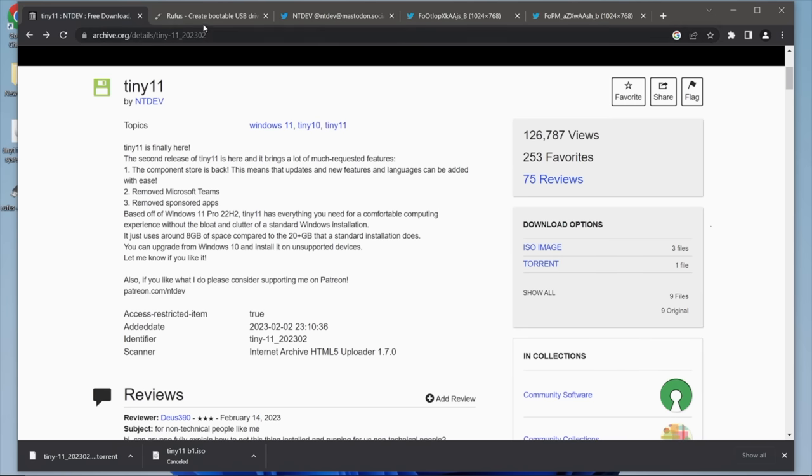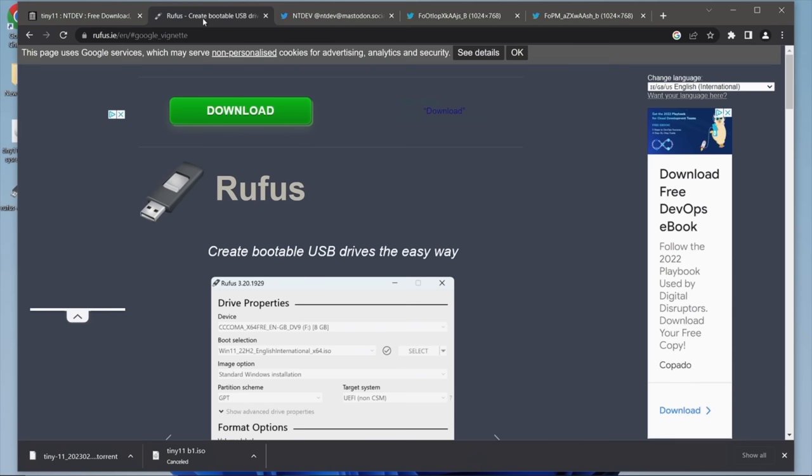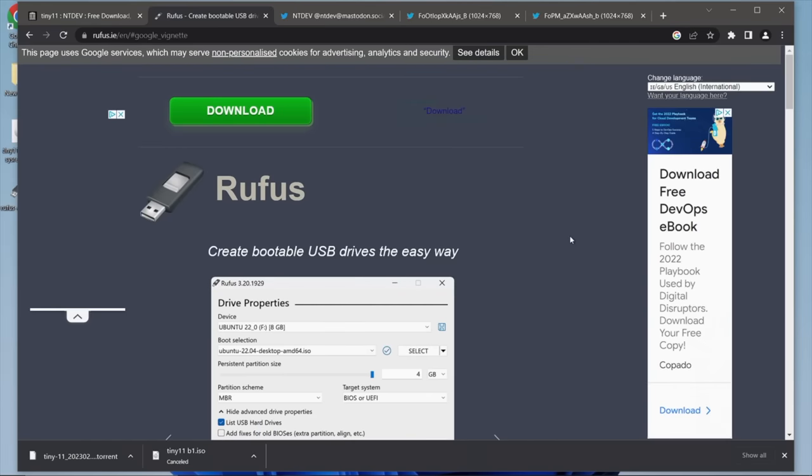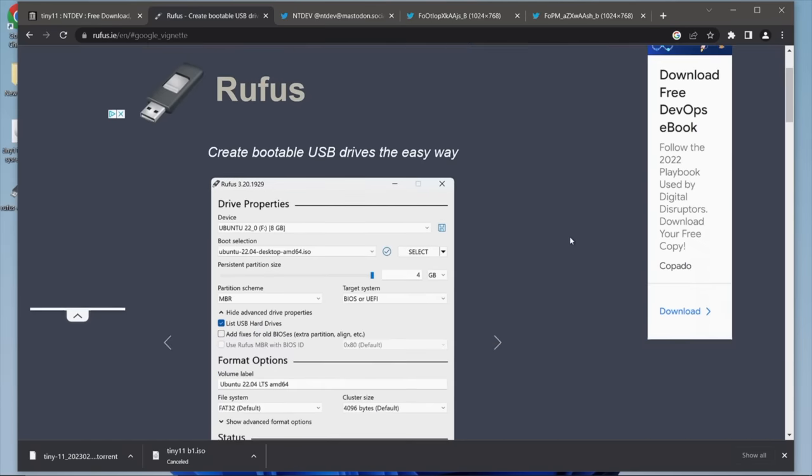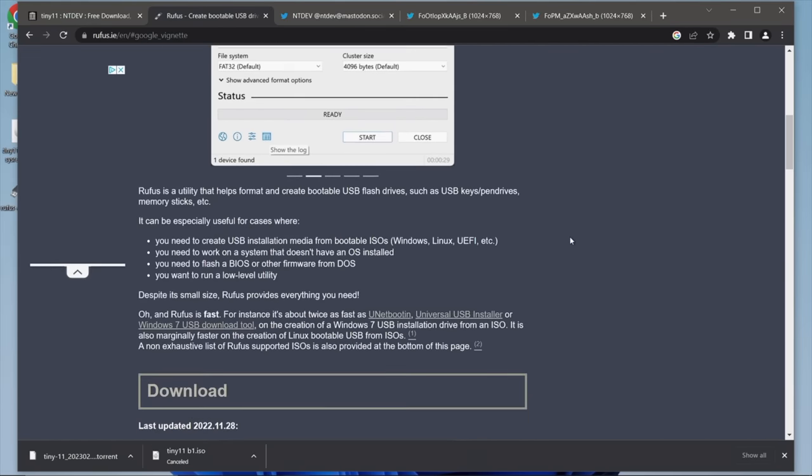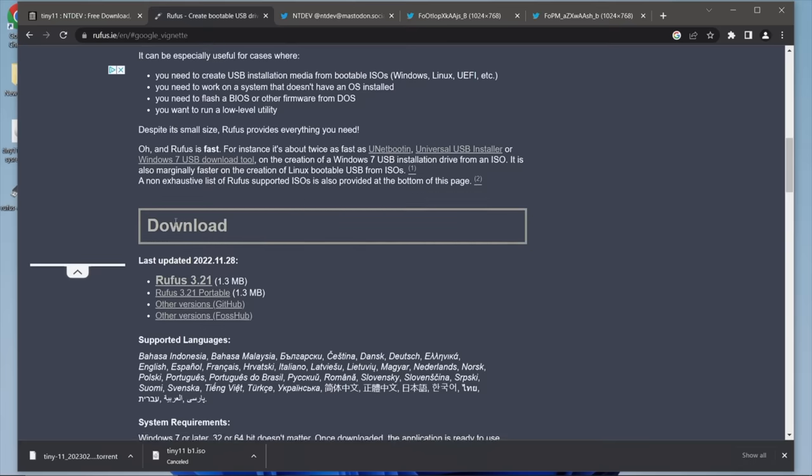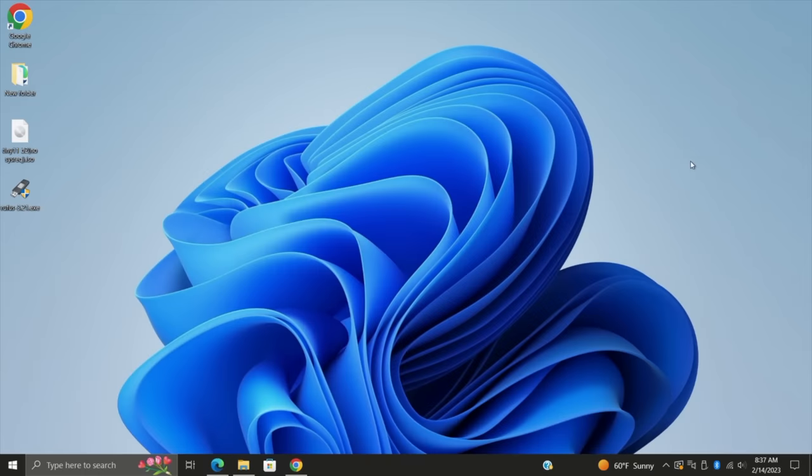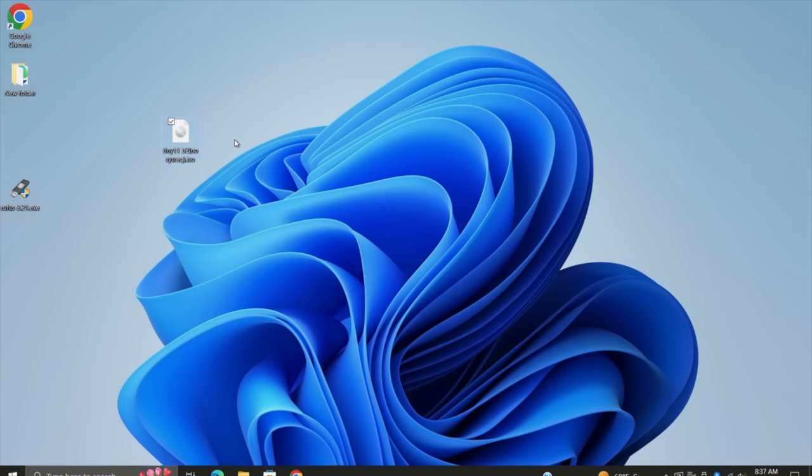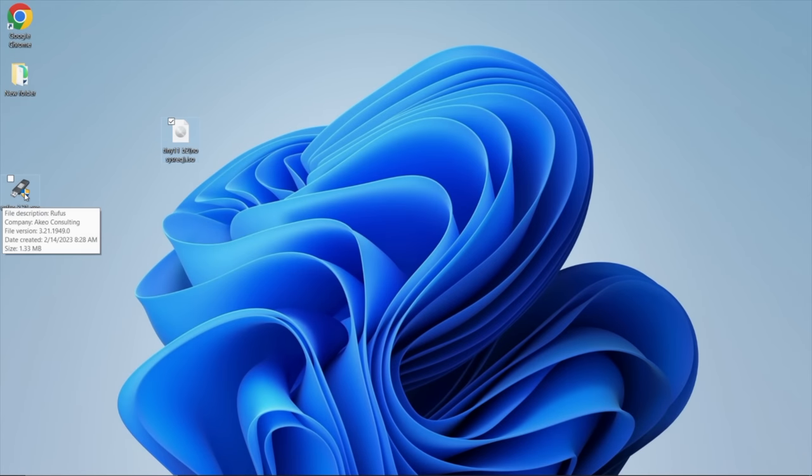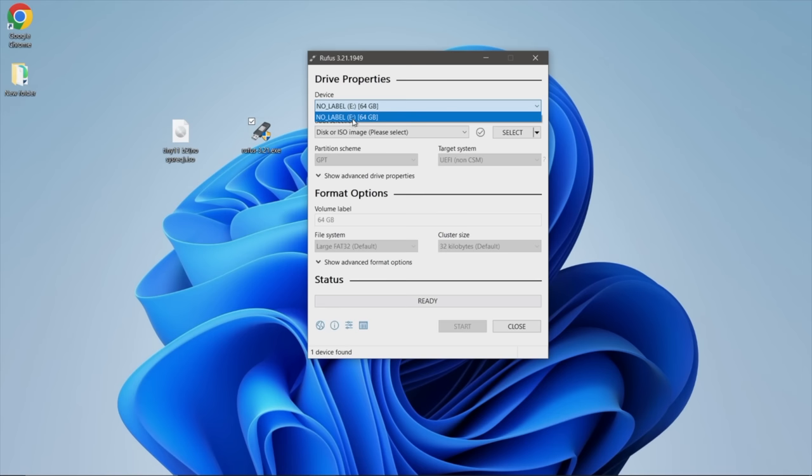But once that's downloaded, we now need to get an application that's going to allow us to flash the Tiny 11 image to a USB drive so we can install it on a separate system. I'm going to be using Rufus for this, really easy to use. Just go ahead and download, as of making this video it's 3.21. On my desktop, I've got the Tiny 11 image, and I've got Rufus. We're just going to go ahead and start up Rufus.